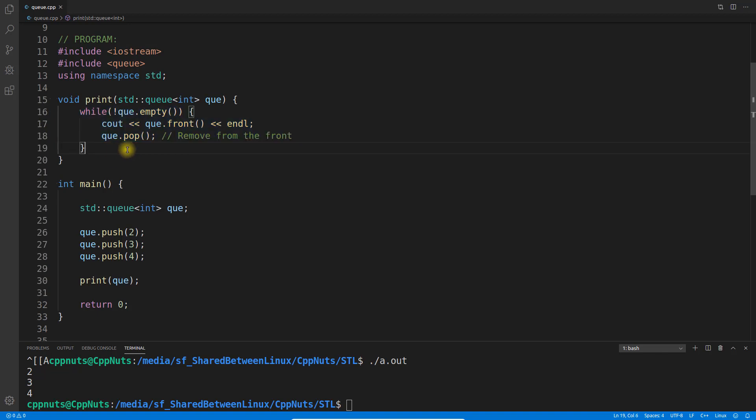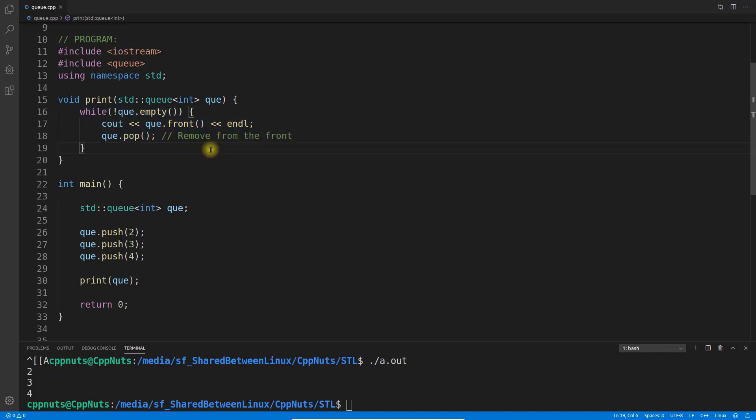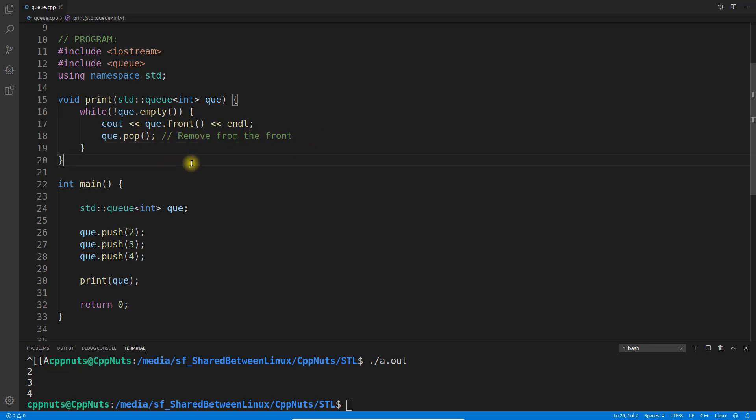This is how you actually iterate over queue. You don't have the traditional iteration like you can iterate over the map and all those containers like vector or set. But this is different, so you have to remember this.